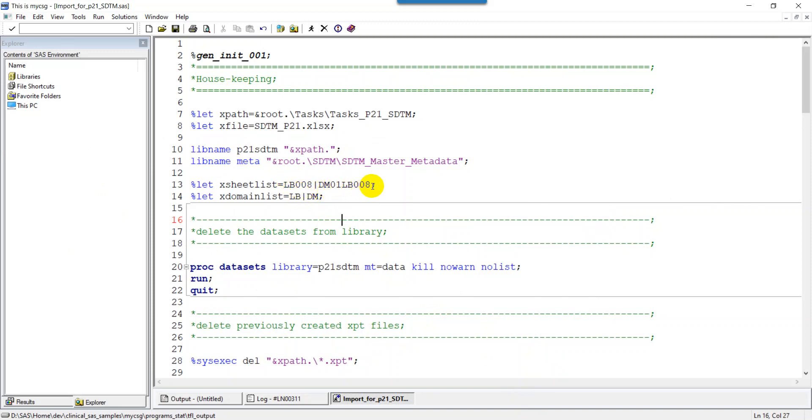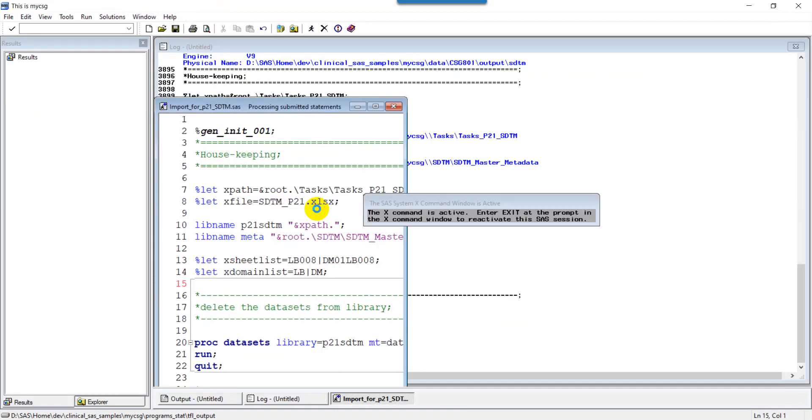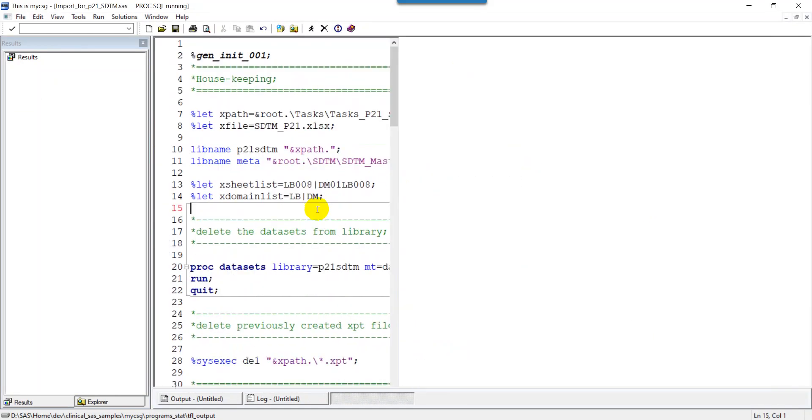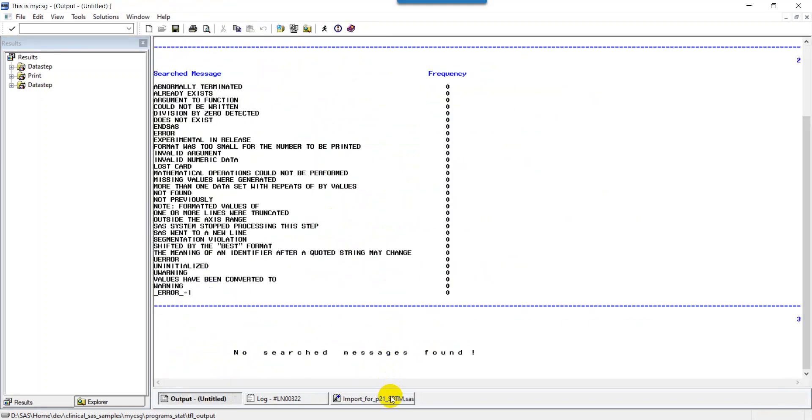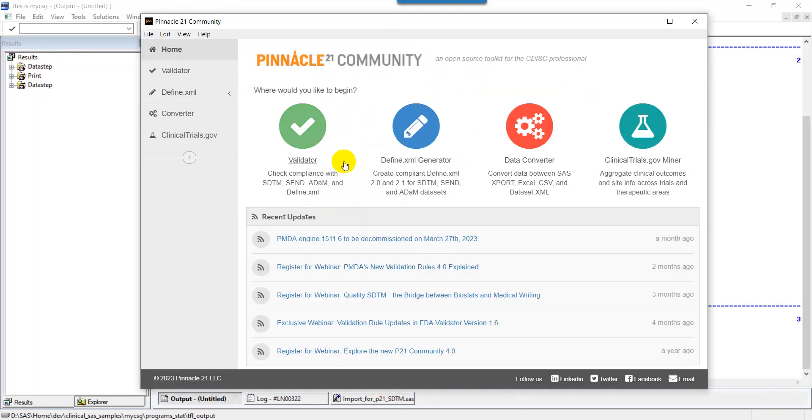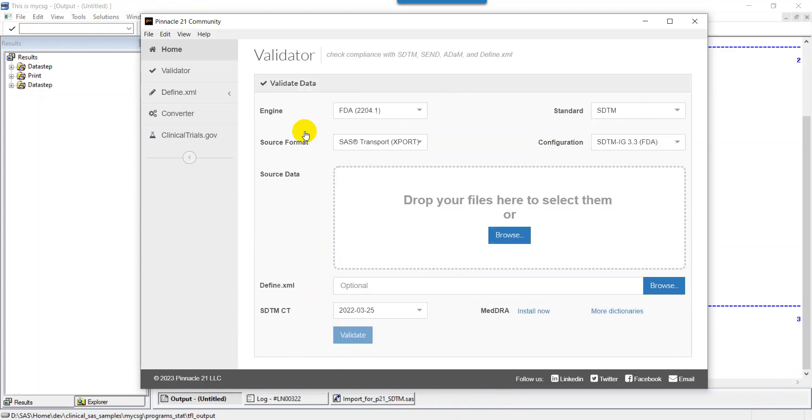I am importing LB008 into a dataset named LB and DM01-LB008 into a dataset named DM. I will import and convert them into XPT files. Now my XPT file is generated.